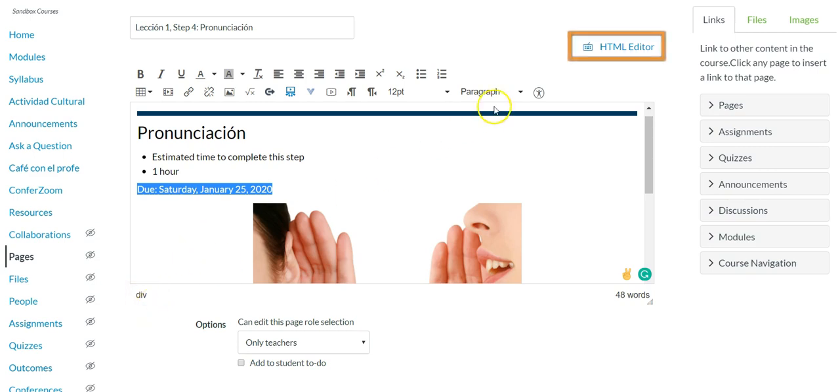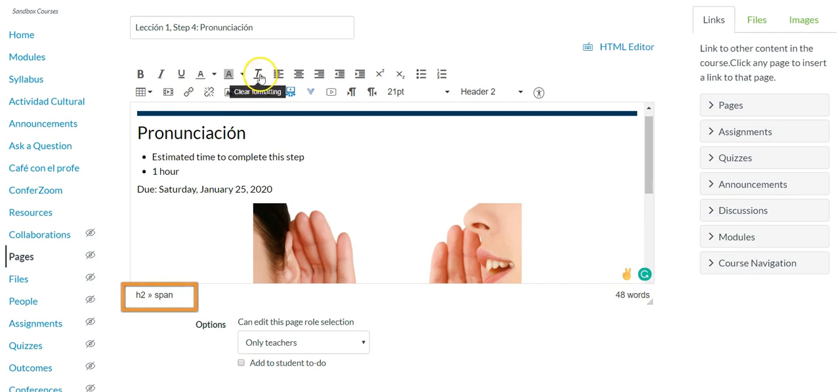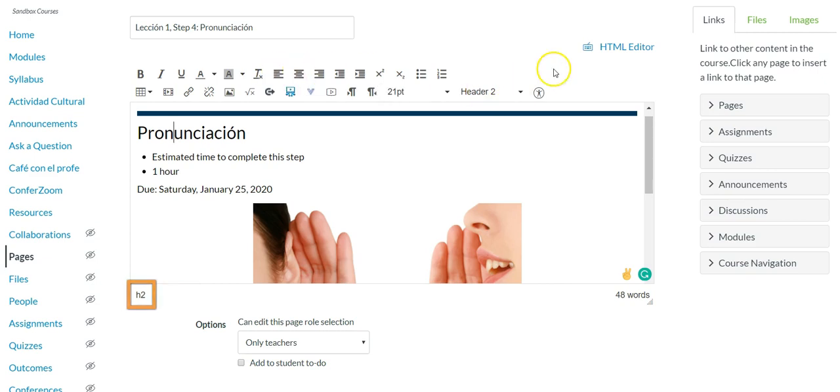We will need to go into the HTML in order to remove that. But before we do that I'm going to jump to the header to pronunciation and I see that there's a span. So let me go ahead and select in the rich content editor clear formatting again and fantastic the span has disappeared.